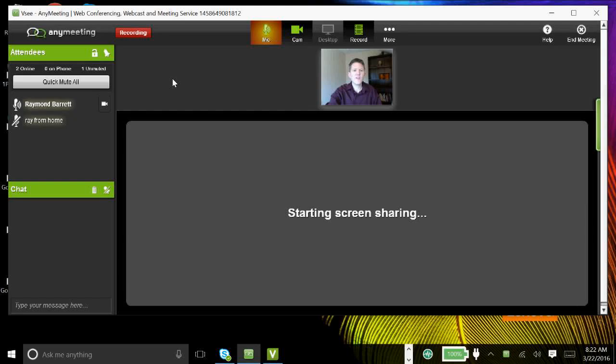So let me show you a demonstration on how to use VSee. After you download the free version of VSee, I'll show you what it's going to look like. So this is what it looks like after you download VSee — you're going to have this little box here on your screen.